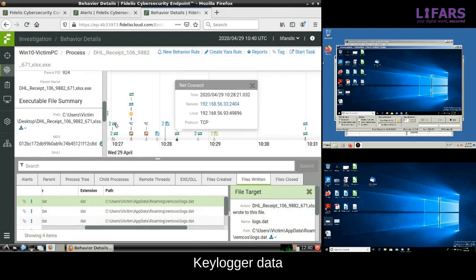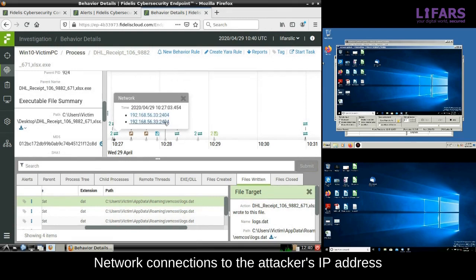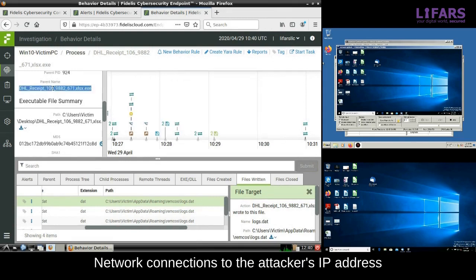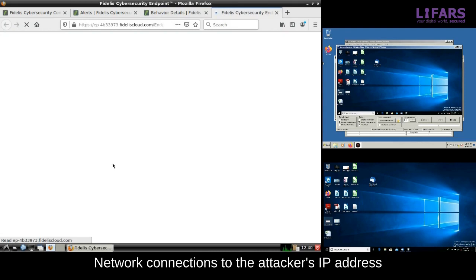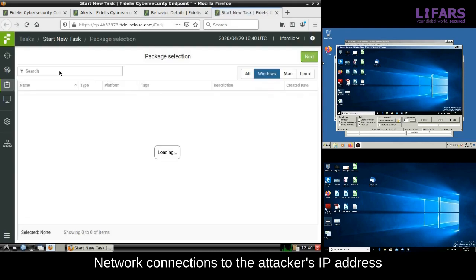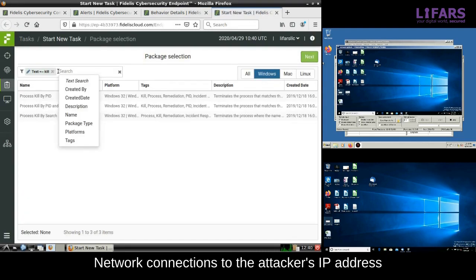Okay, now return back to the behavioral analysis of the malicious REMCOS process. It makes connections to the attacker command and control server.